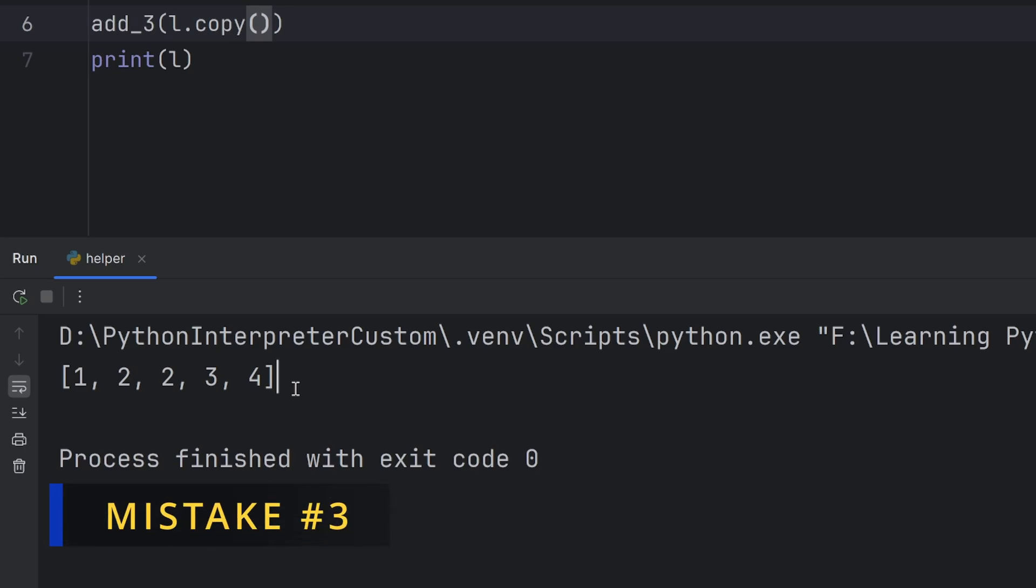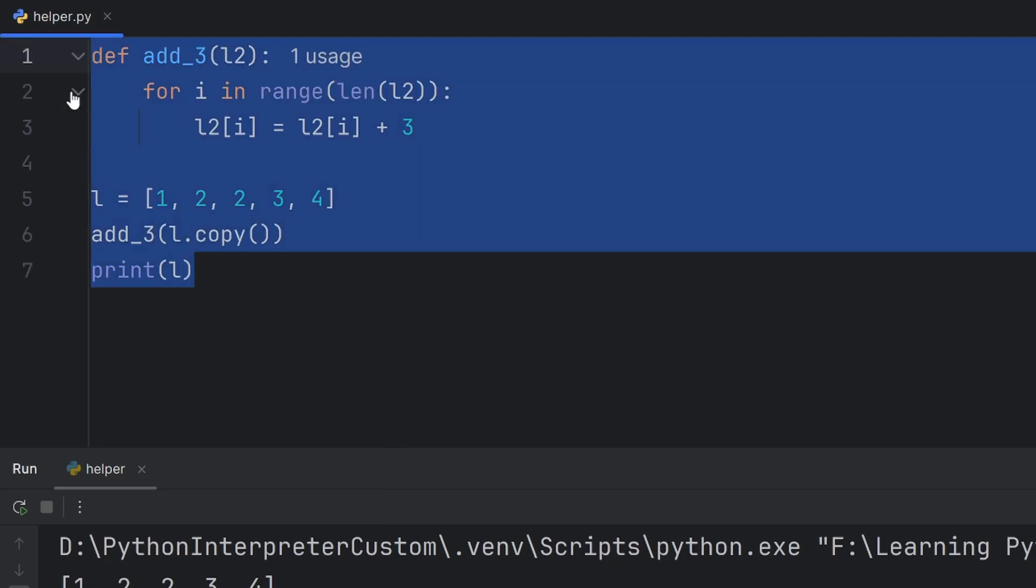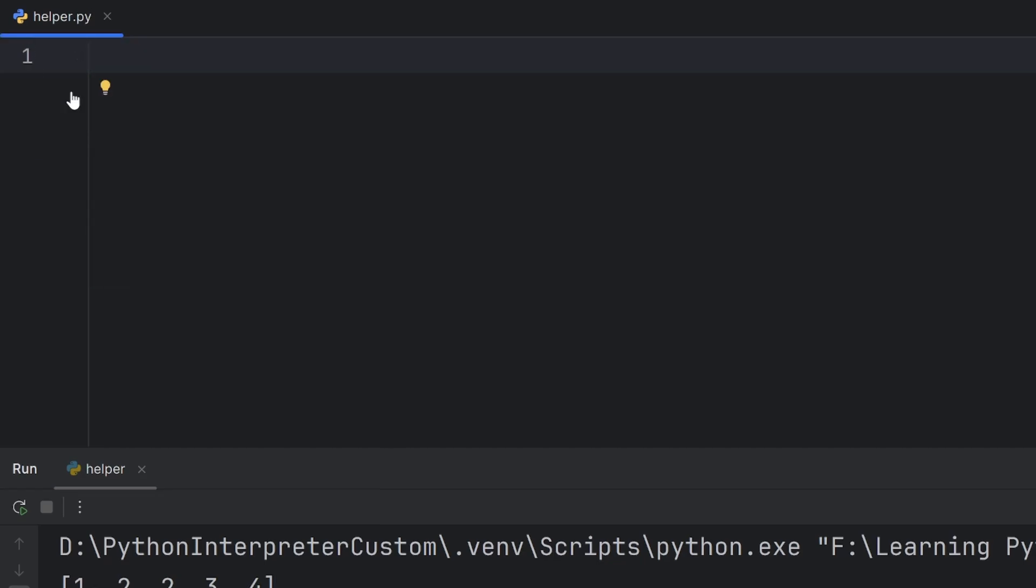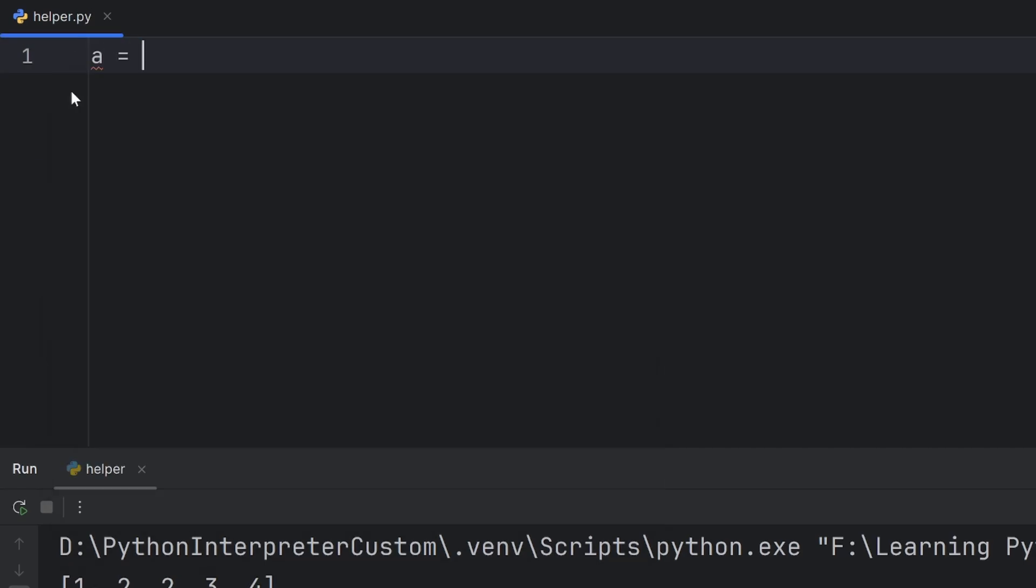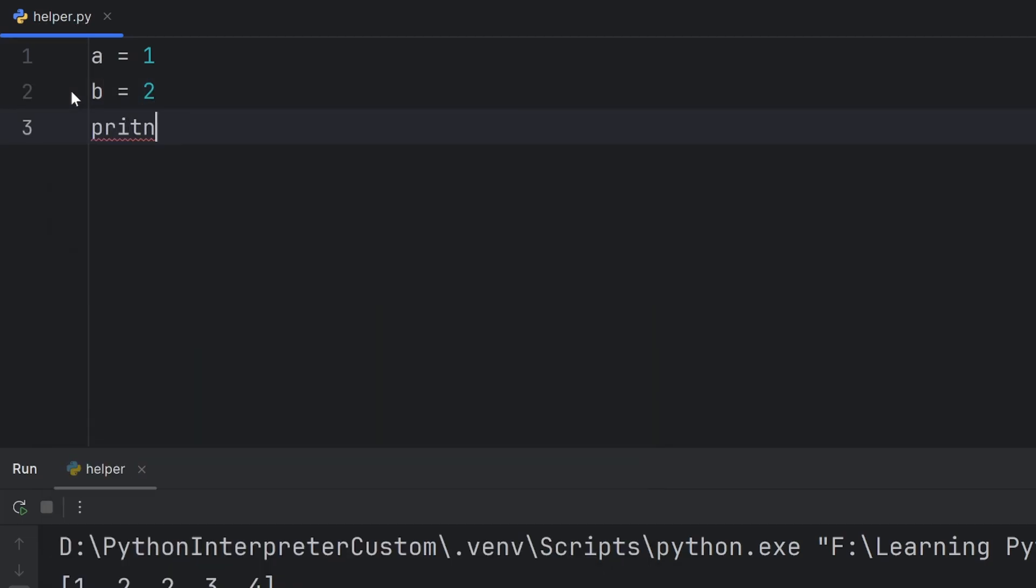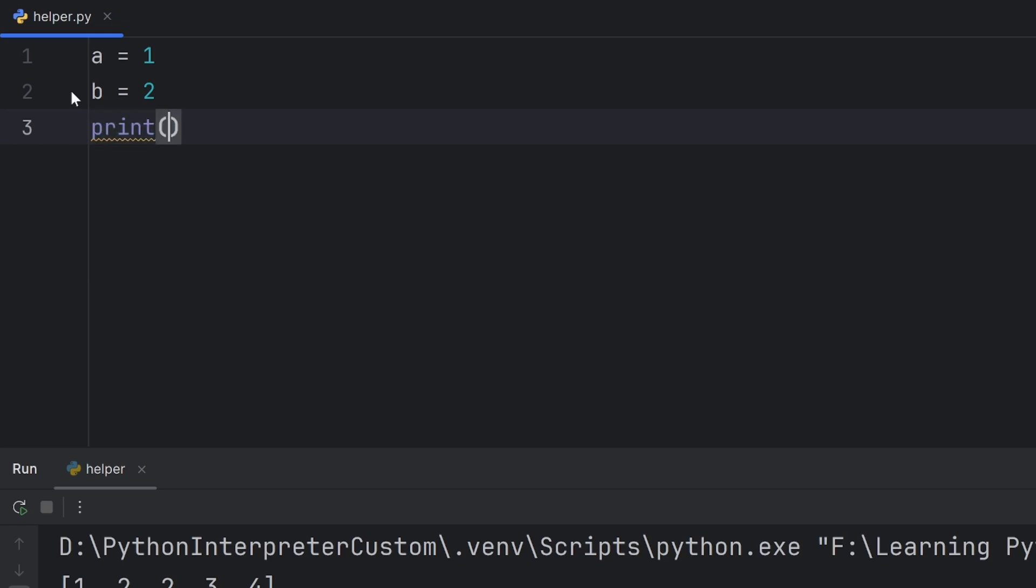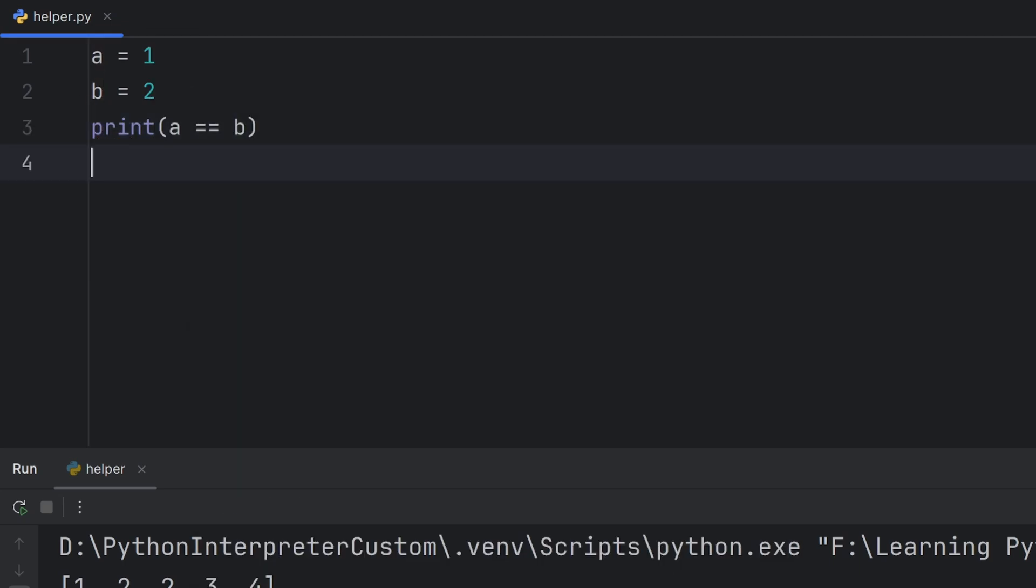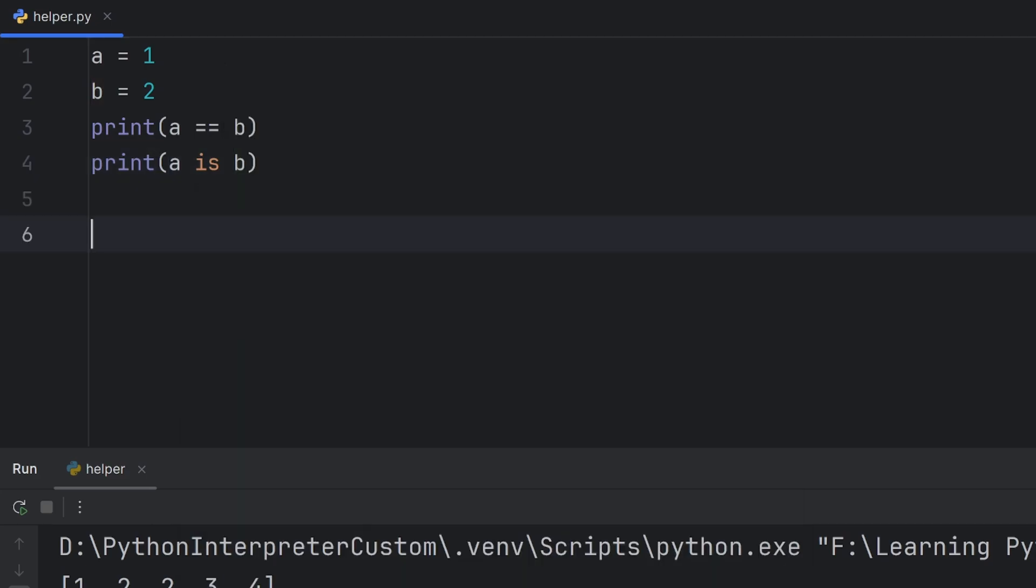And the last most common mistake is that beginners think that keyword is and equal equal is the same. It's not. Is checks if the values have the same id, which is the memory location. While equal equal checks if two values are the same. For example, if I have a that has value 1 and b that has value 2, when I write print a equals b and now print a is b, you will see what will happen.